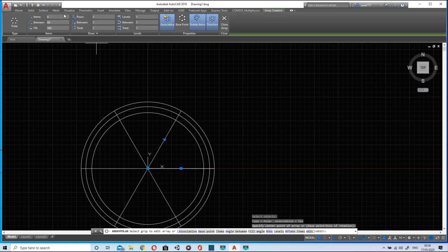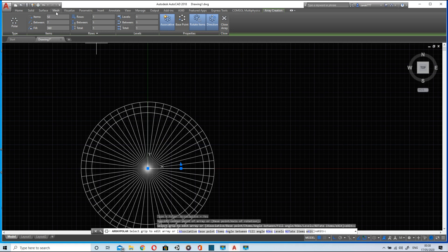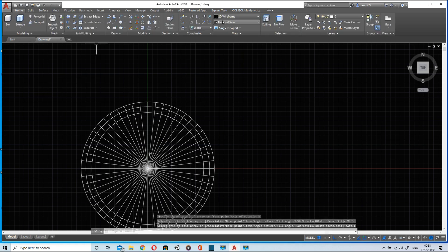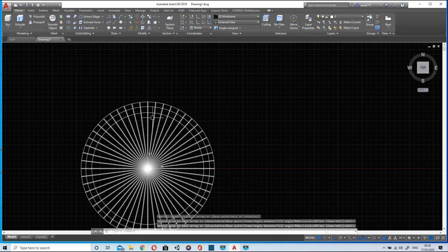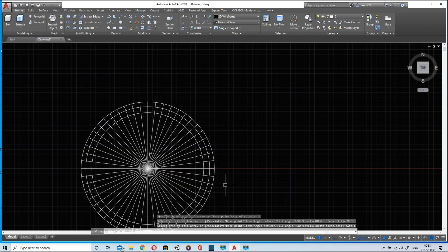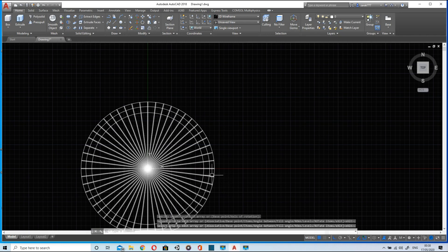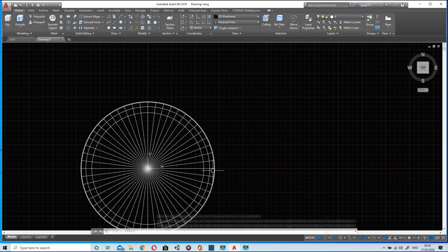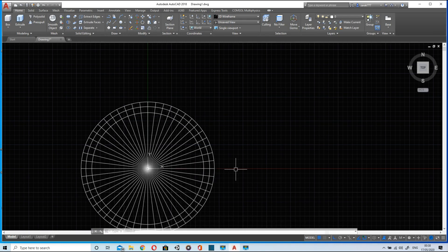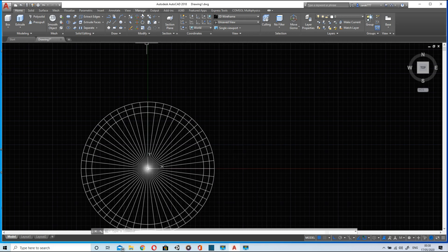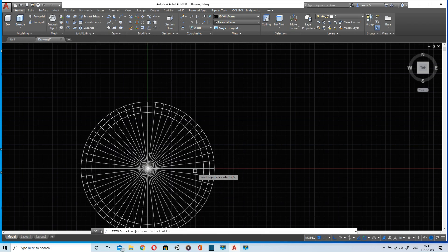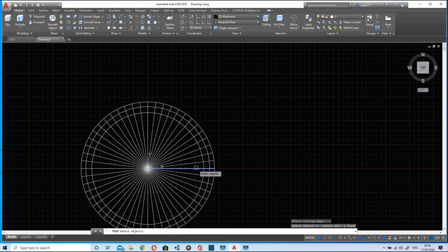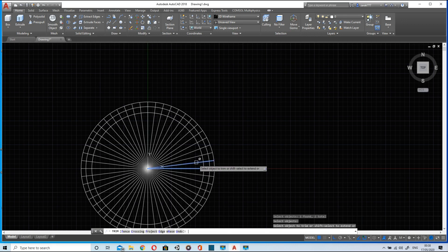I will change the items to 52 because I want 26 number of teeth. This is the trick if you don't know the width of the teeth you can use this method. Now I will trim all the extra lines and arcs.